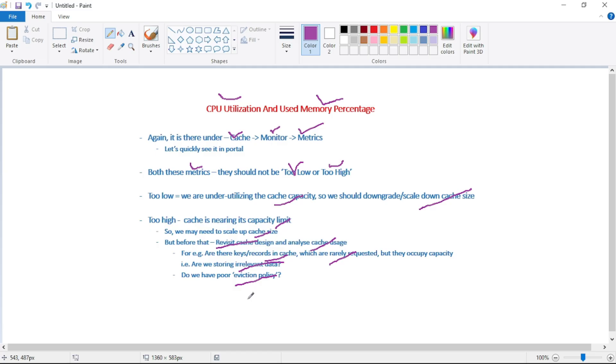So that's it guys for this video. And in our next video, let's discuss this eviction policy in detail. Thank you.